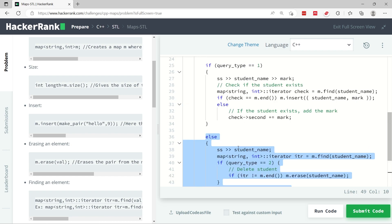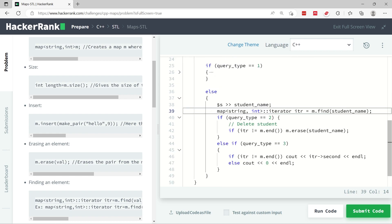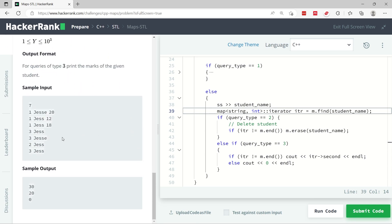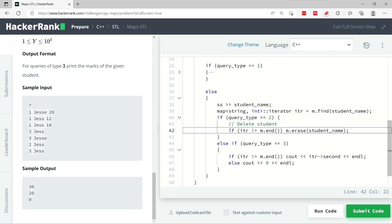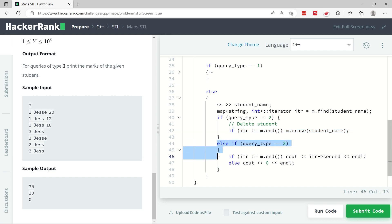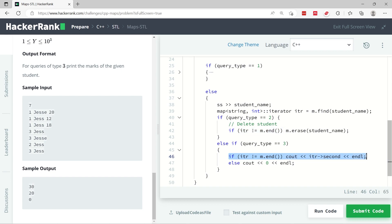In other cases the query type might be two or three. I extract the next token — there's only going to be one other token for query type two or three. I get that token, then try to find the student inside the map. If the query type is two, I check if the student exists and delete them. If the student doesn't exist, the condition is false and nothing is done.